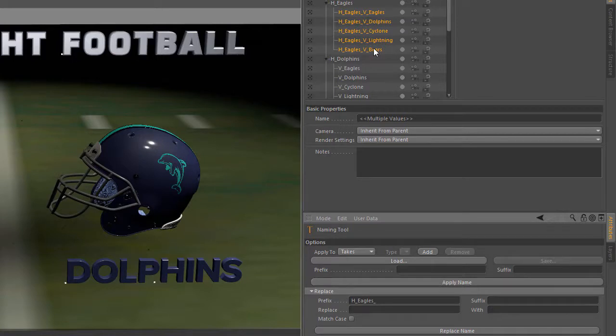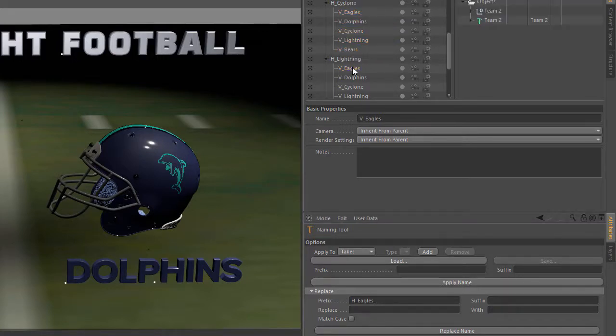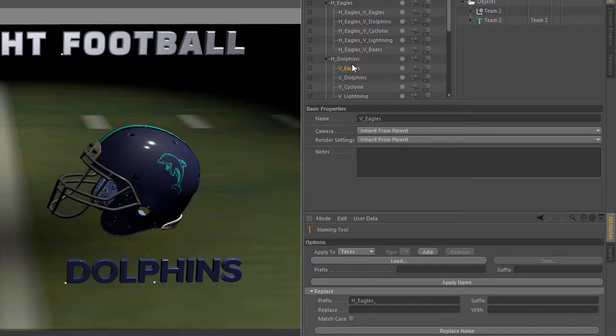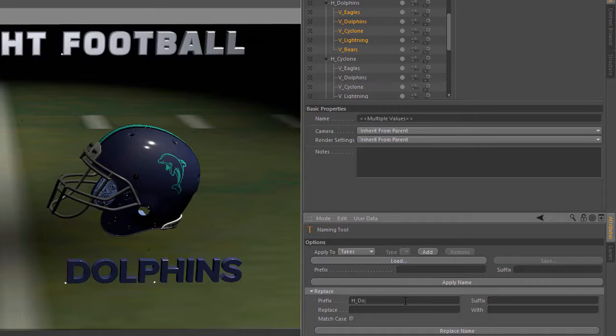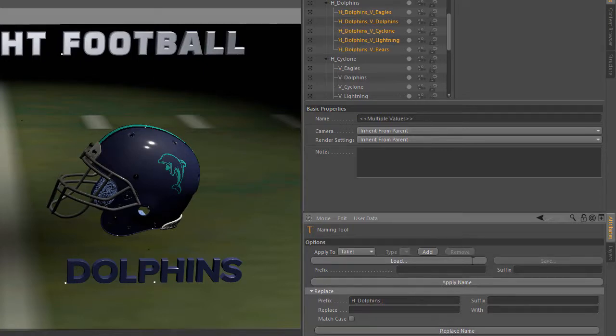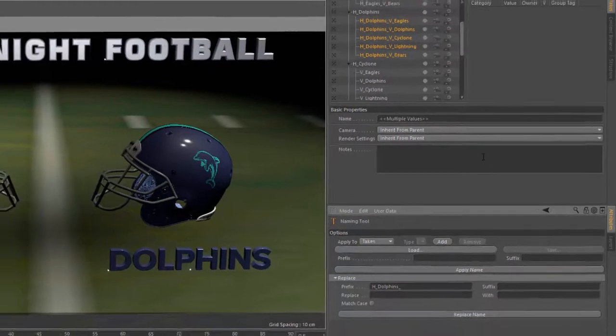And now I can get individual renders that are name specific for each matchup. So we can do this right on down the line. We'll call this h underscore dolphin with the underscore and hit replace name. So you get the idea.